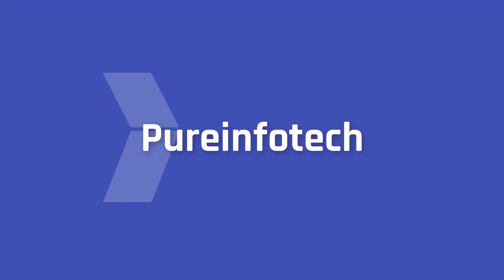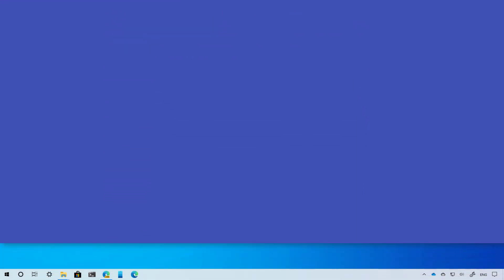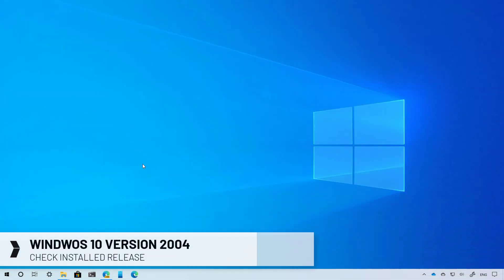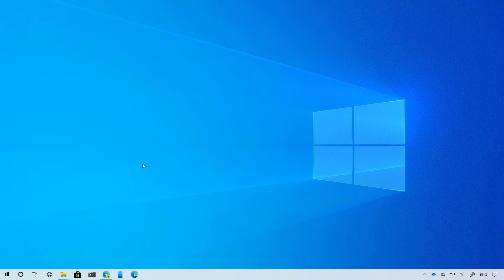Hello everyone. In this video, we're going to take a look at the steps to check if Windows 10 version 2004 is installed on your computer. Because Windows 10 updates are incremental and the name no longer changes—it's always called Windows 10—it's hard to know which version your device is currently running.